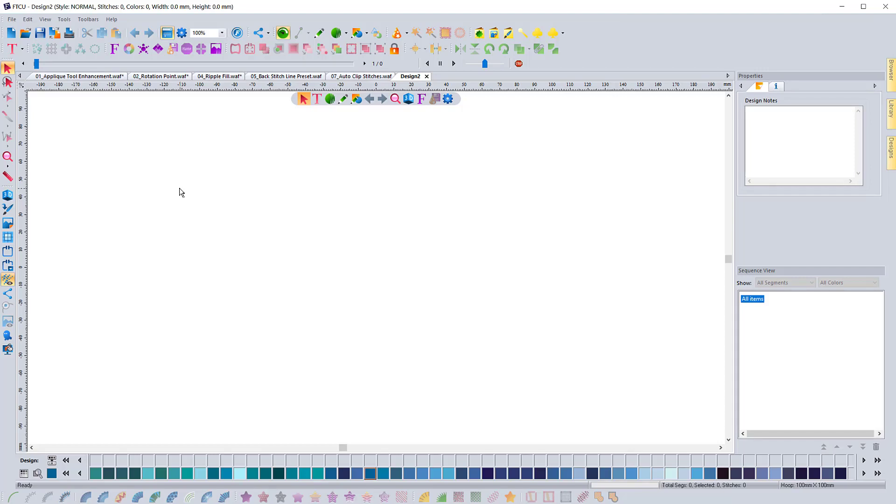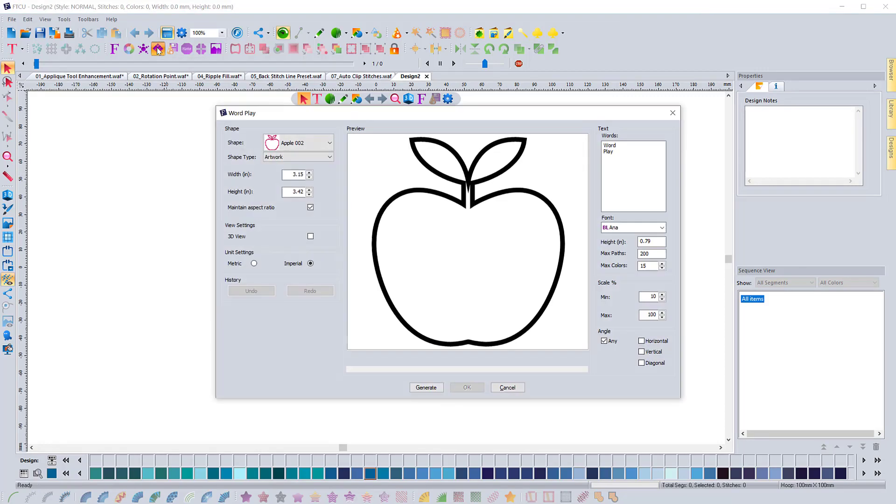Another update to the software comes with the word play. And word play, you just want to go and click on the icon. You open it up and what the change is here is the way that it works with text.